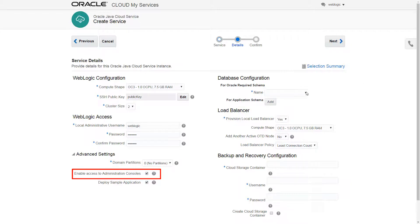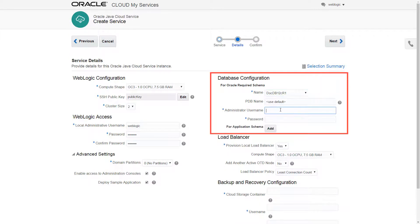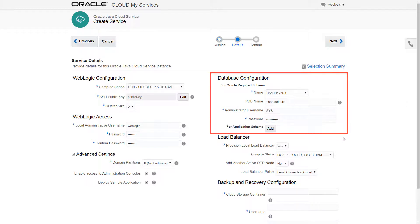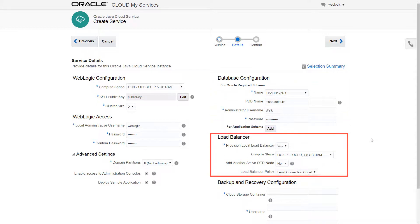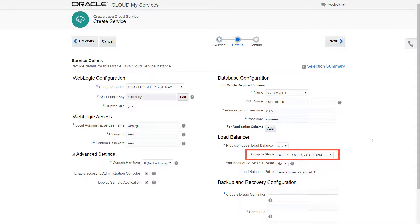Next, I'll enter access information for the Oracle Database Cloud Service instance that contains the Oracle Fusion middleware component schemas. This is why it's helpful to record the database user credentials. Now, I'll configure the load balancer, which shares work across managed servers and automatically redirects traffic during routine maintenance activities. Here, too, I'll select one of the all-purpose compute shapes.